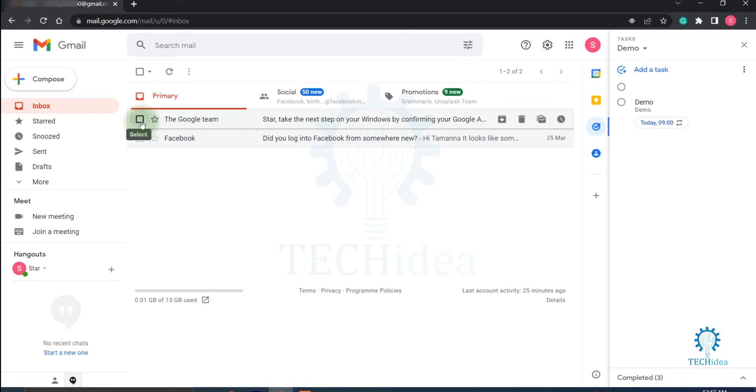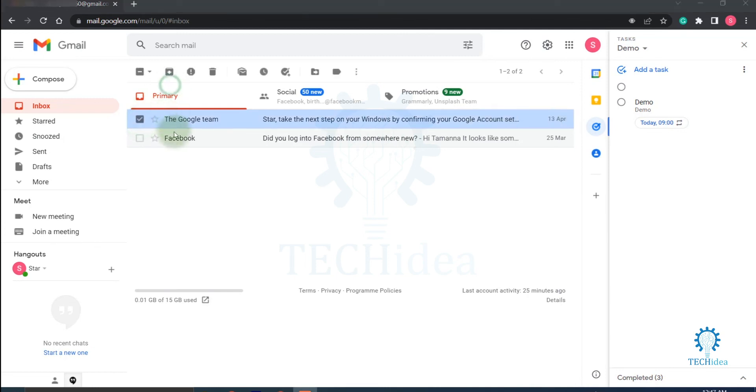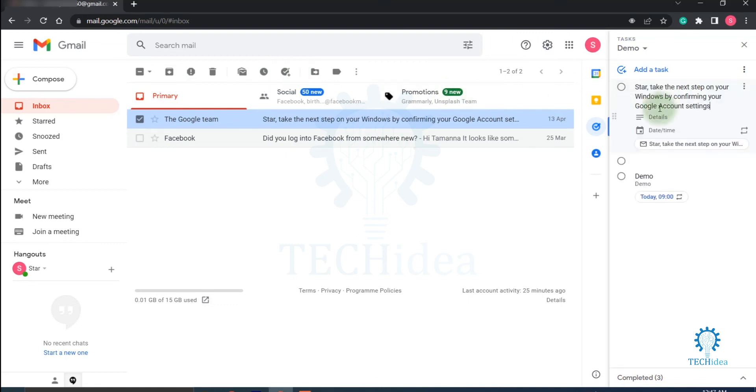If you want to add a mail in the tasks, then first select your mail, then click on add to tasks. The mail will be added to your tasks.